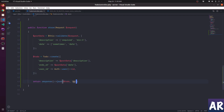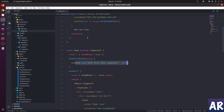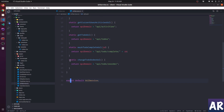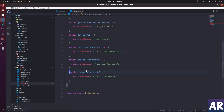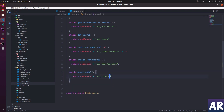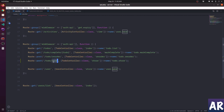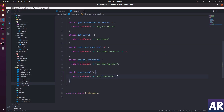The status code will be 201. With that done, the API is ready. Now let's look at the front-end code. Here we get the data, so let's open up the URL service and add a new URL - save to-do URL. The URL is api/todo/save.